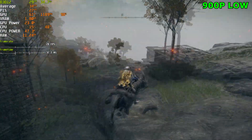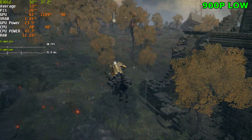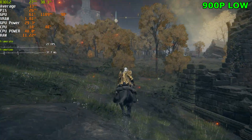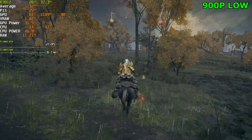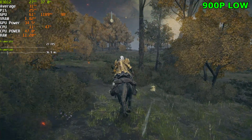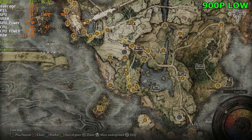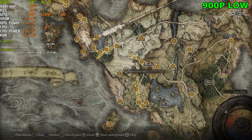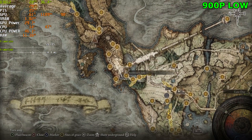Actually, I fell below 30 at 900p as well — 27, 26 FPS. So you can definitely fall below 30 in the hard-hitting scenes, even at 900p.